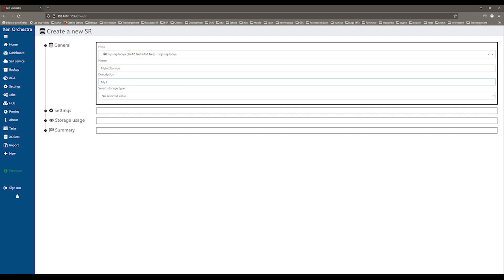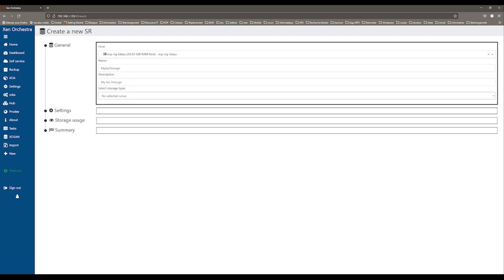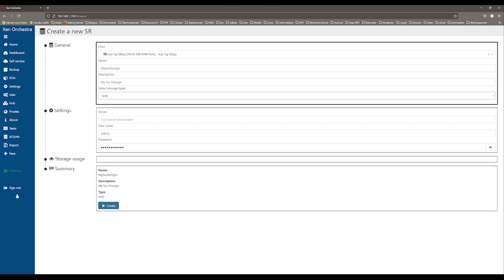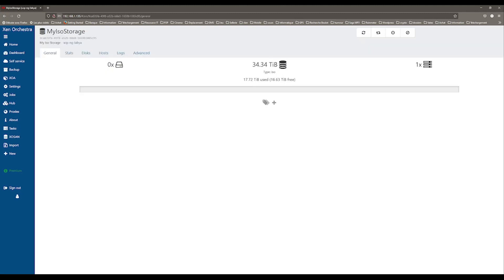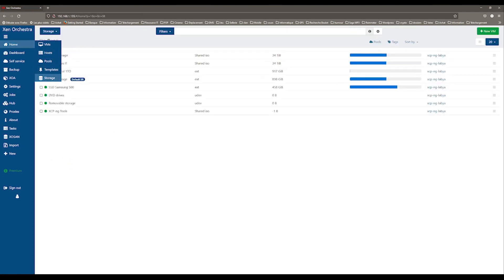Usually, you would select SMB if you are working with Windows. You need to add a username and password as well as the path to the share folder and click Create. Your ISO storage is ready and you can see it if you go to the Home tab and select Storage.